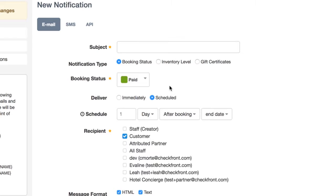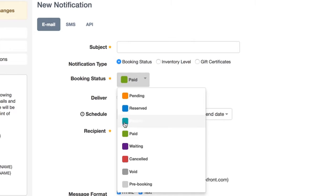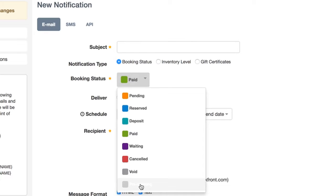Finally, we have one somewhat clever use of the scheduled notifications. If you click on the booking status, you can see the pre-booking status is an option. A pre-booking is created whenever a customer completes the booking form, but has not yet completed payment.